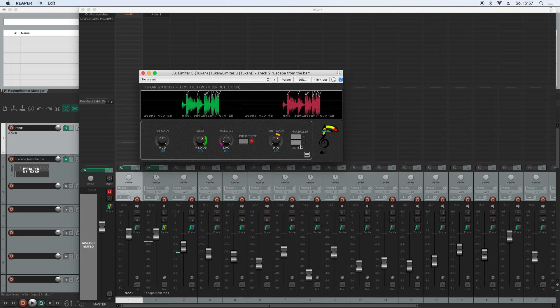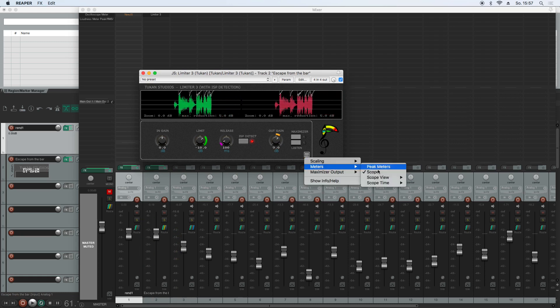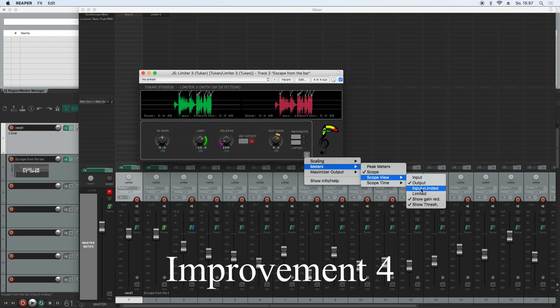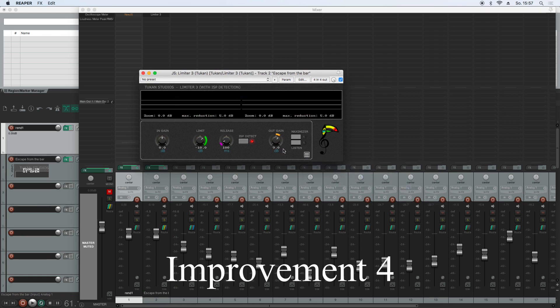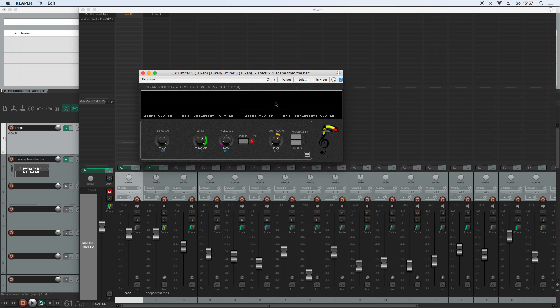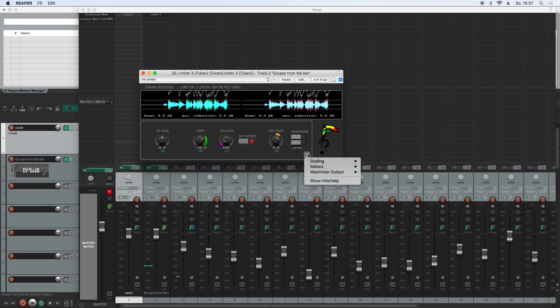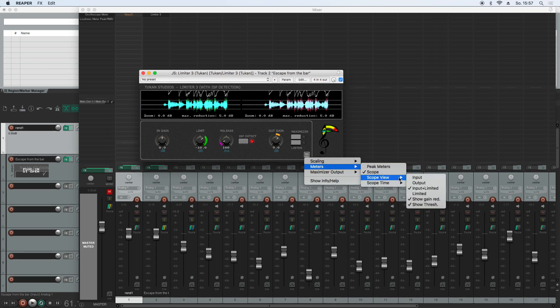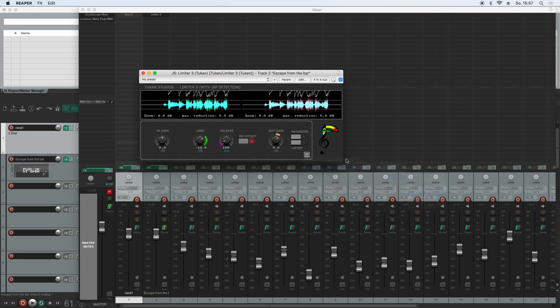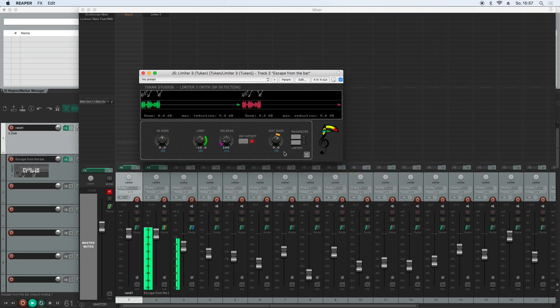And we could choose for an input signal and the limited signal, so we will see the input and the limited signal will just touch the limit line, the threshold lines, and we can choose only limited signal.